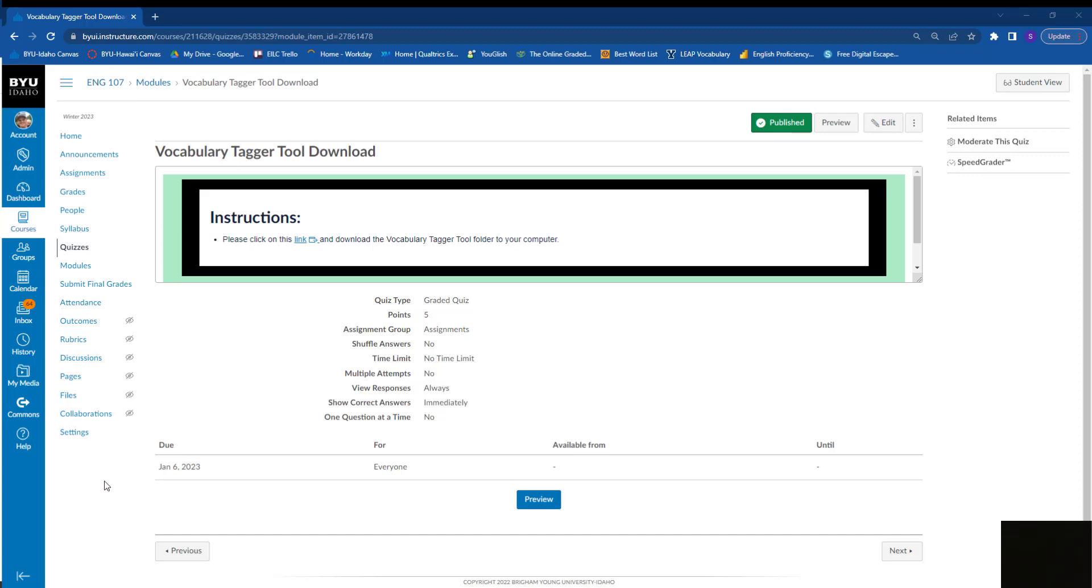Welcome everyone. I'm going to show you in this video how to use the vocabulary tagger tool. You have this assignment called the vocabulary tagger tool download.